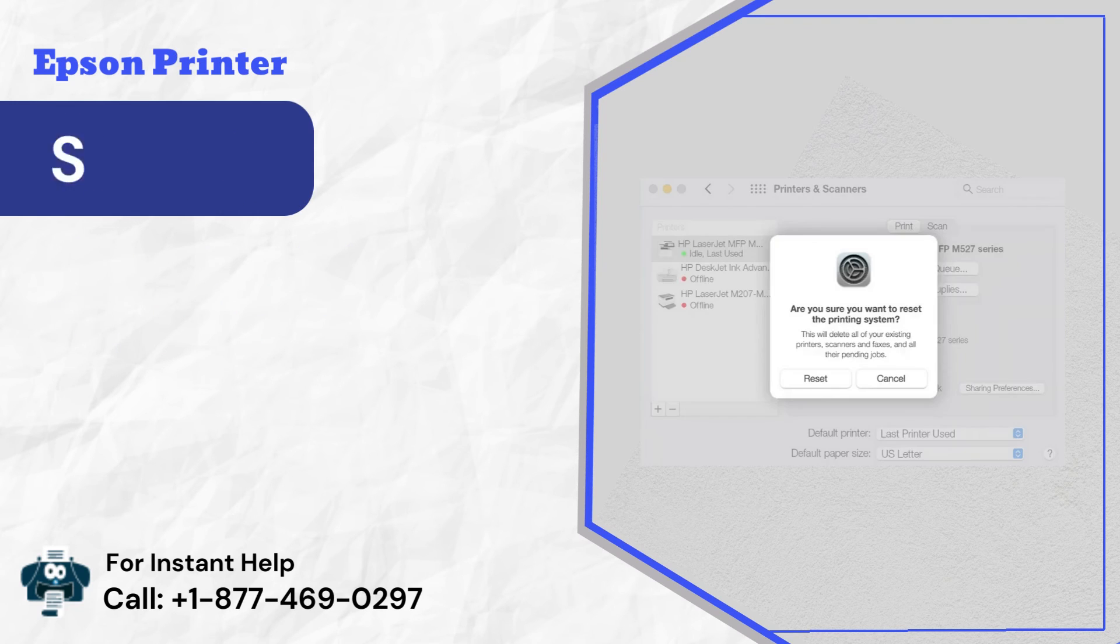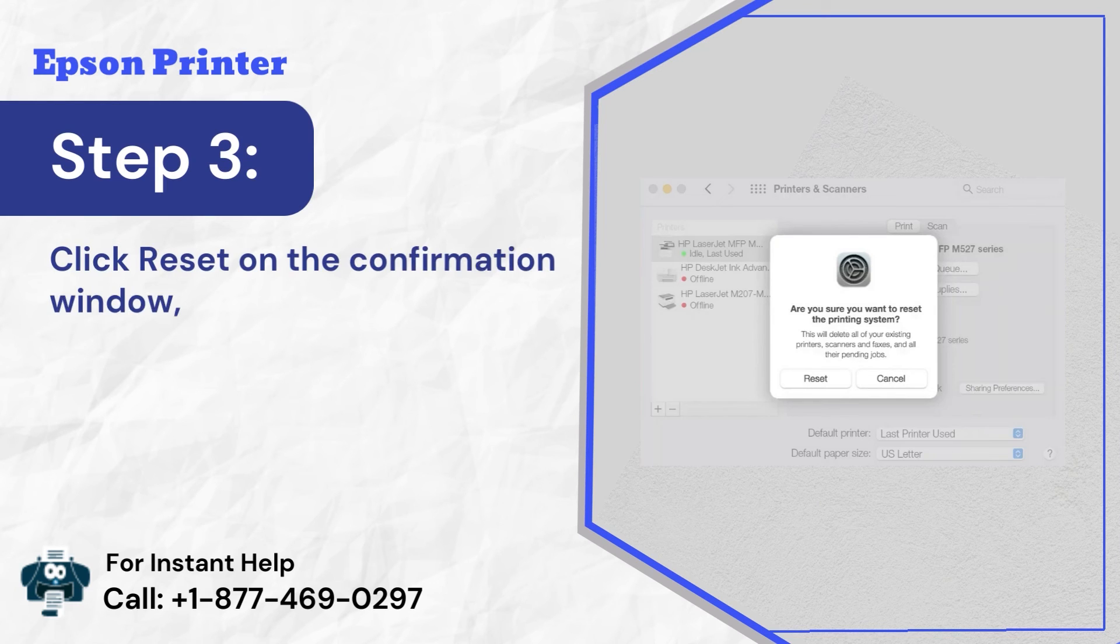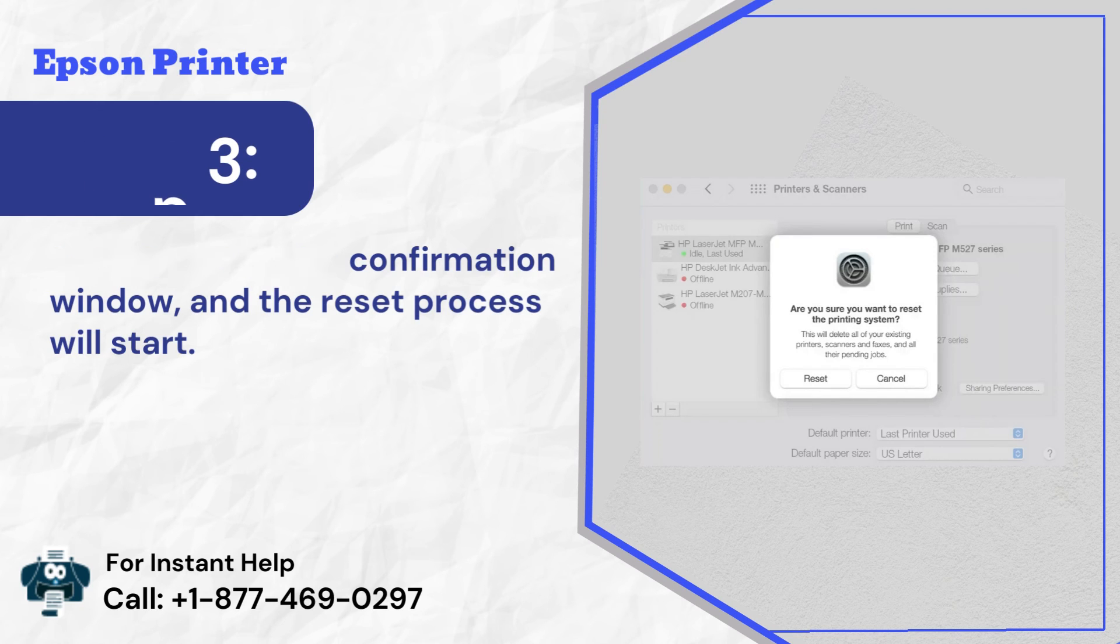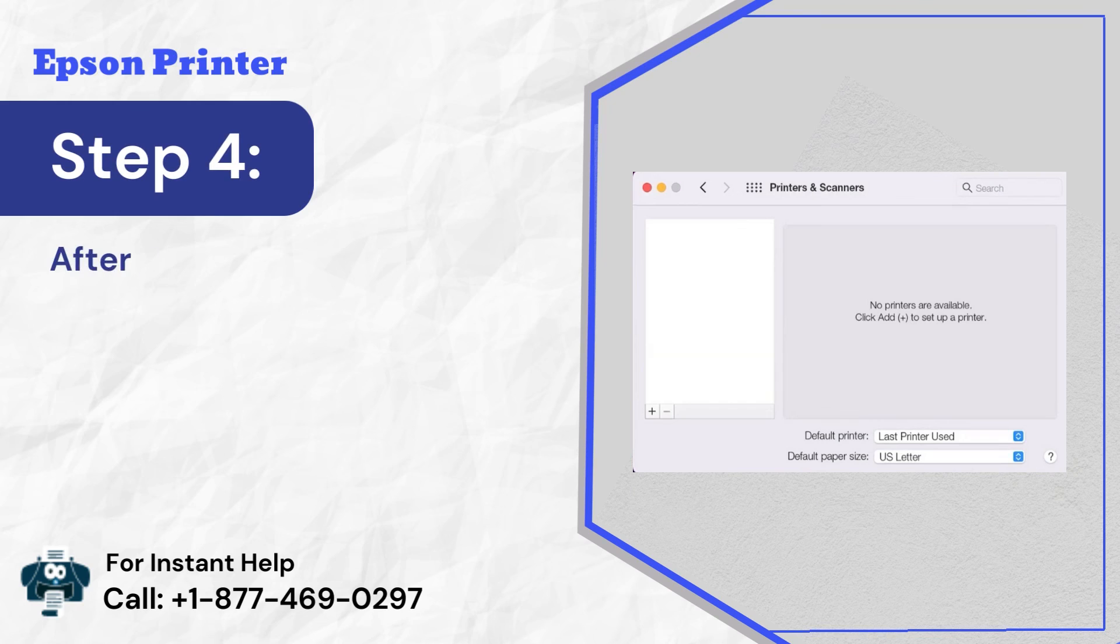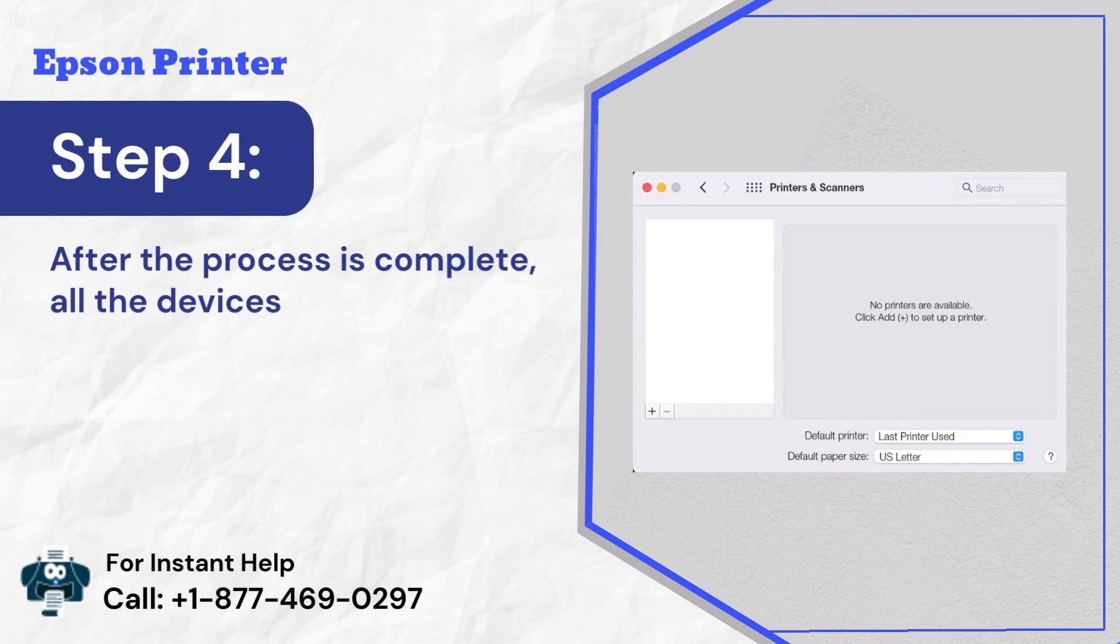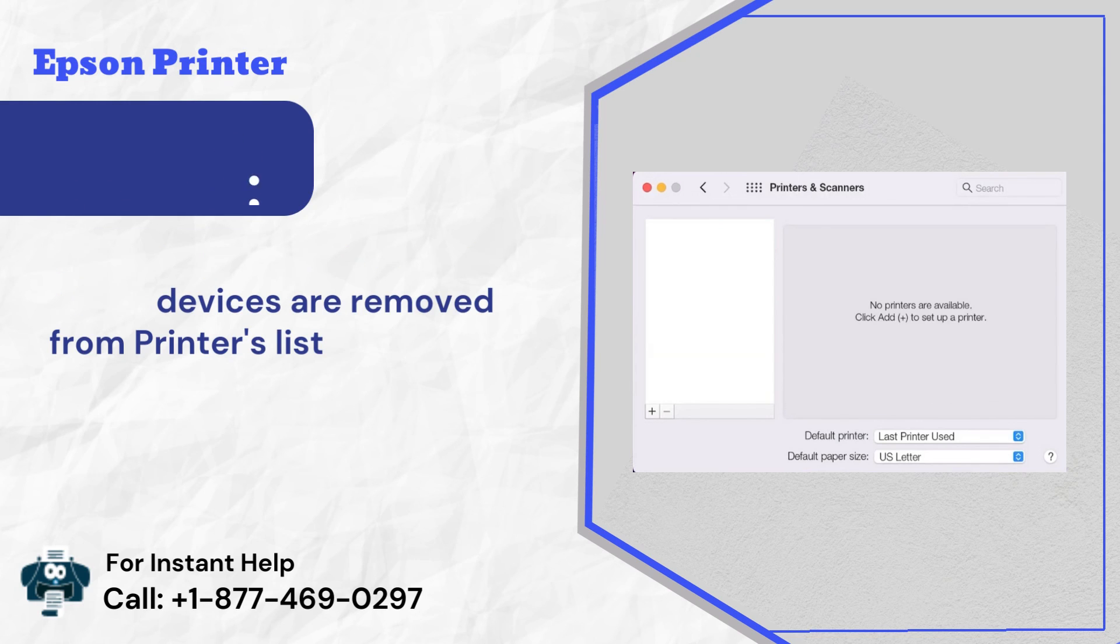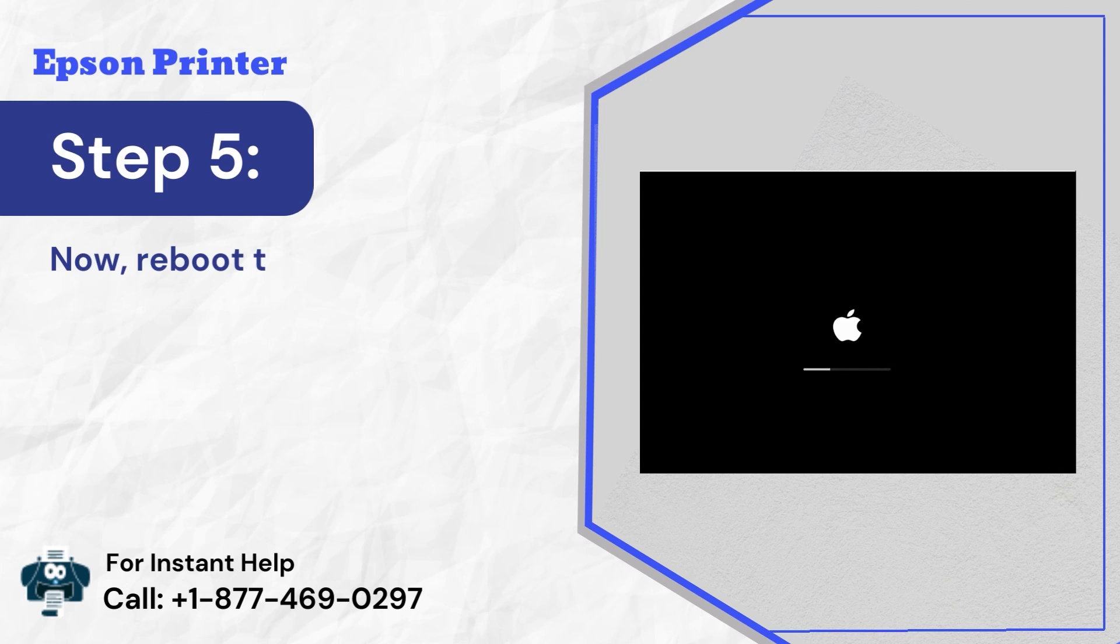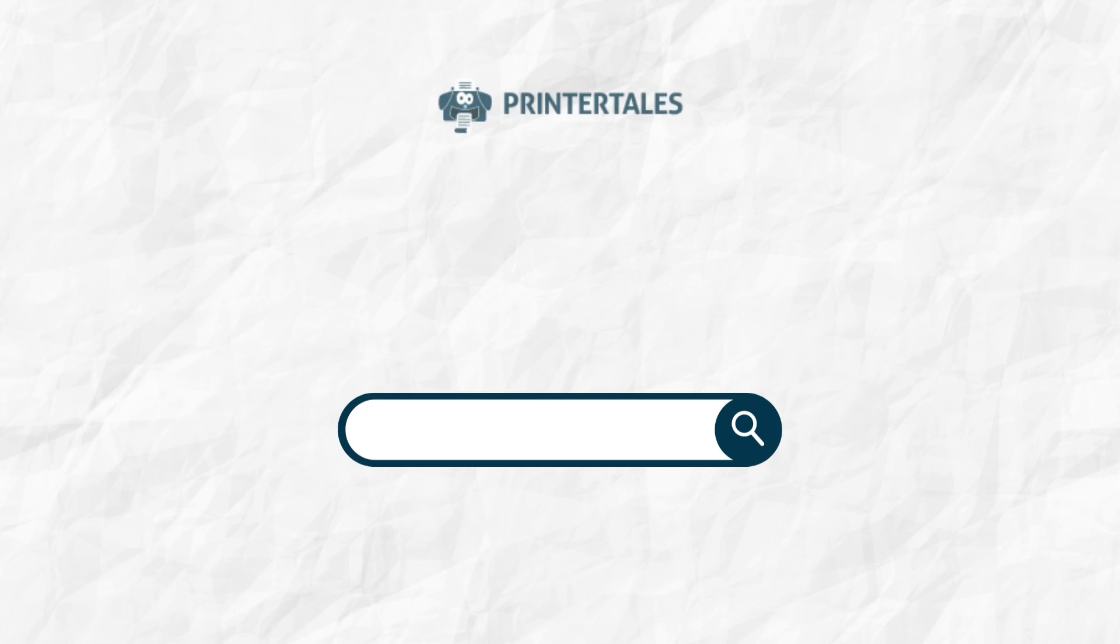Step 3: Click reset on the confirmation window, and the reset process will start. Step 4: After the process is complete, all the devices are removed from printers list. Step 5: Now, reboot the Mac system and ensure the changes have been applied.